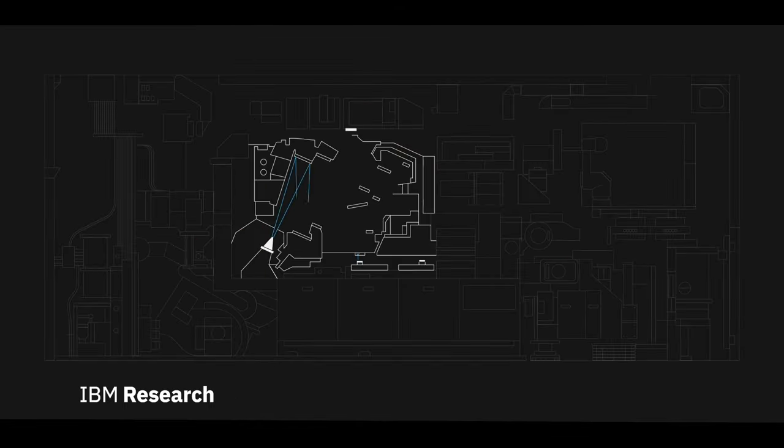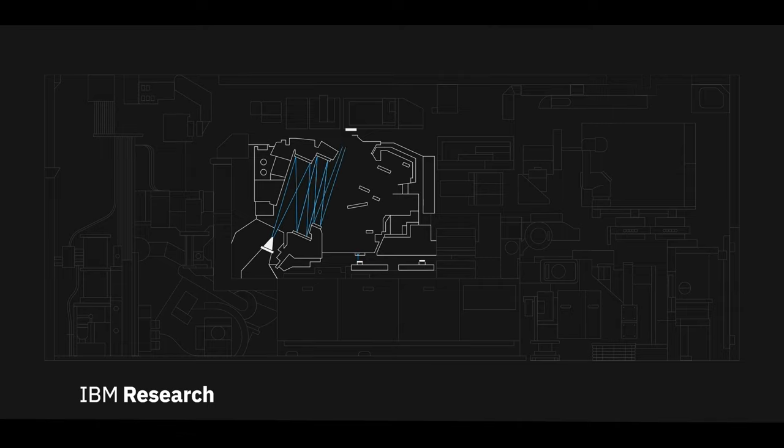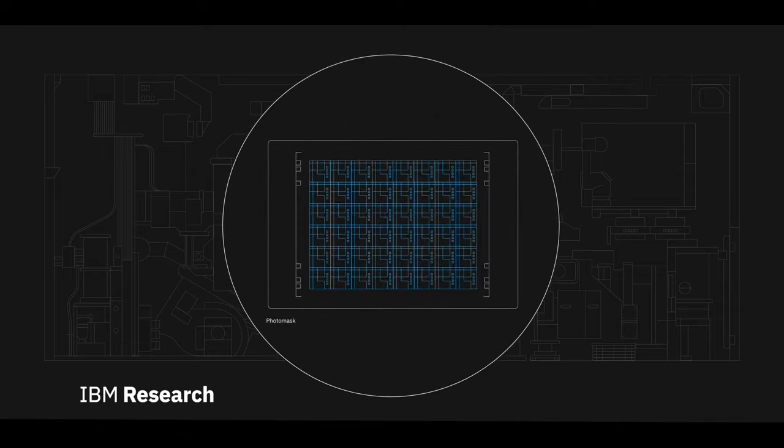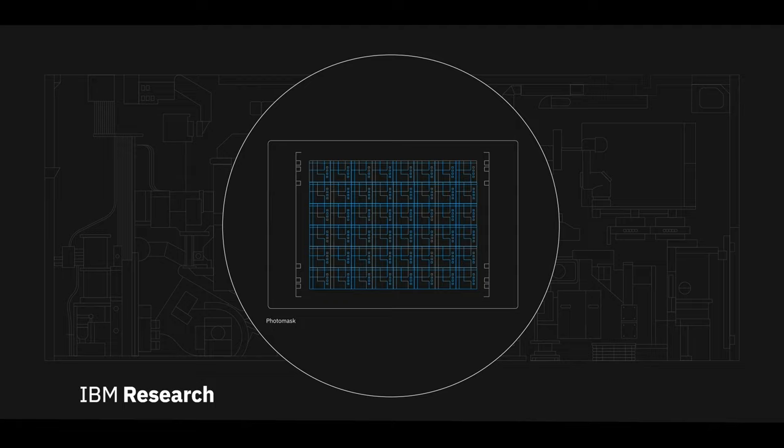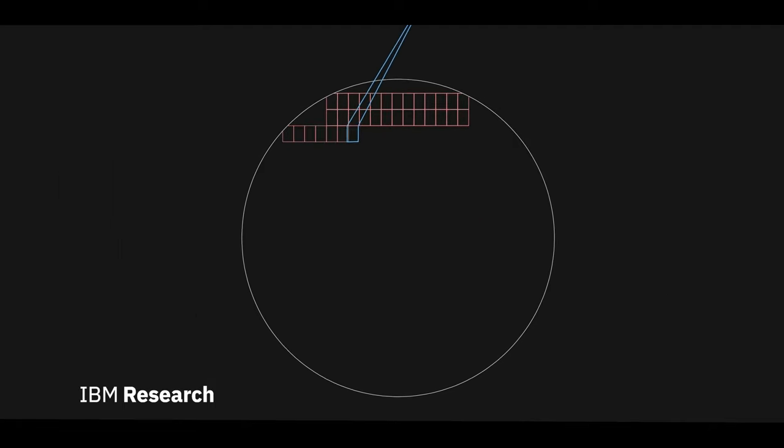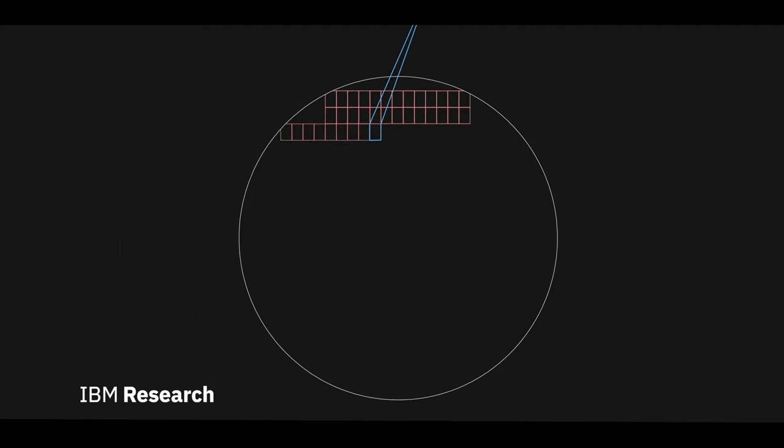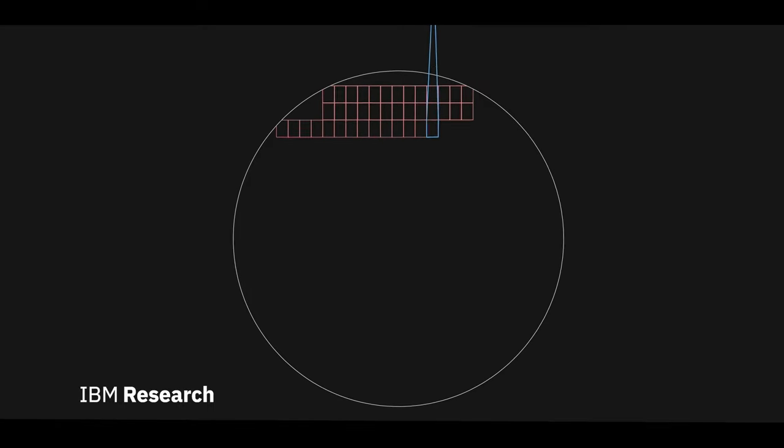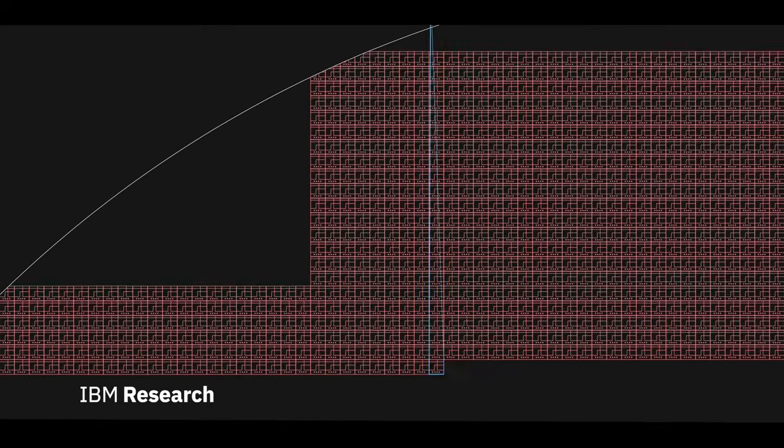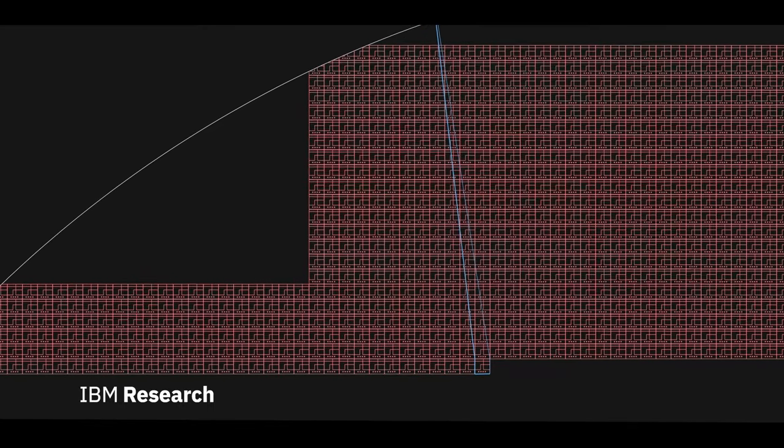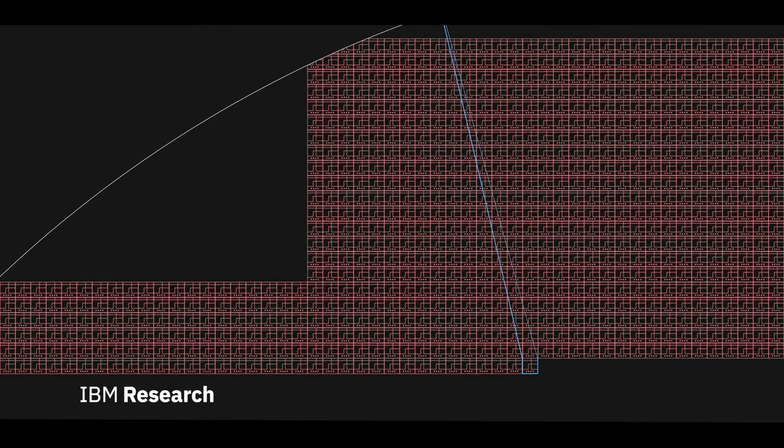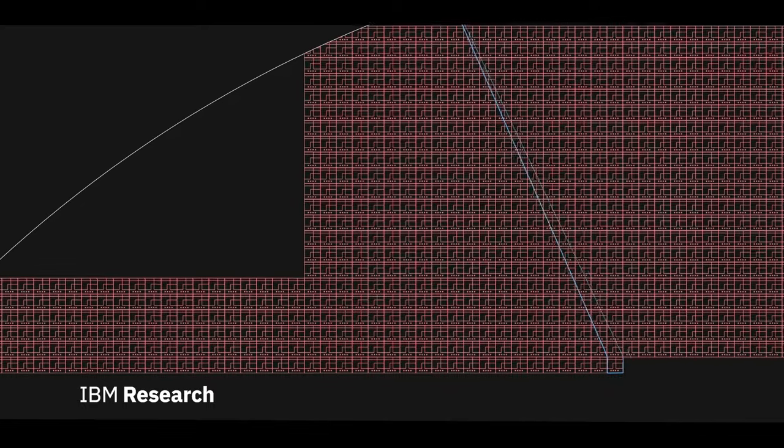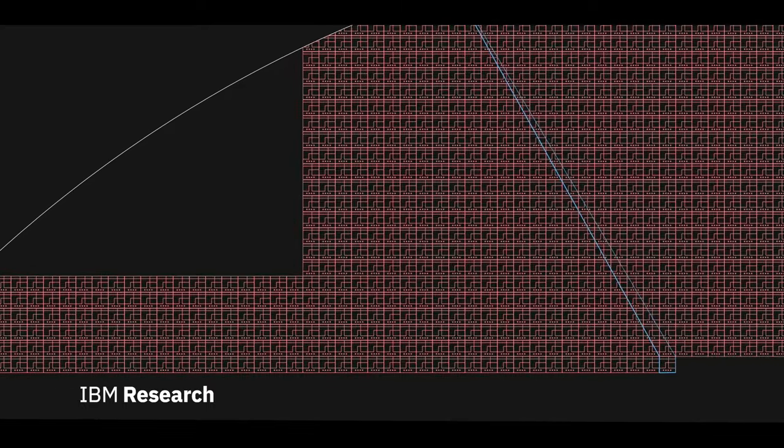We reflect the beam off a masked pattern that contains the complex design of the circuitry of the chip we want to print. That pattern of light is then shrunk through an array of atomically precise reflective mirrors, finely casting onto the silicon wafer at a microscopic level.